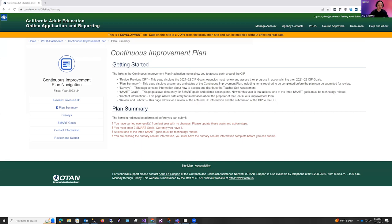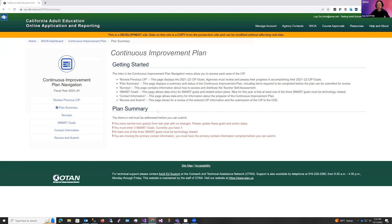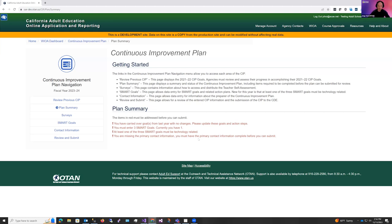Now here you'll come to the plan summary and this is just an overview of the plan. The top here explains what each of the menu items involves. Under here under the plan summary, it's going to list the items that need to be complete before you're eligible to submit your plan. As you can see, you'll see that you've carried over a goal from last year with no changes. This will require updates to make it relevant for the current year. Number two, you must enter at least three SMART goals. Currently, you have one. At least one of these three SMART goals must be technology related and you must fill out the primary contact information. This is who we can contact if we have issues with your CIP.